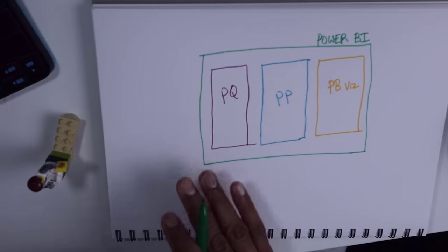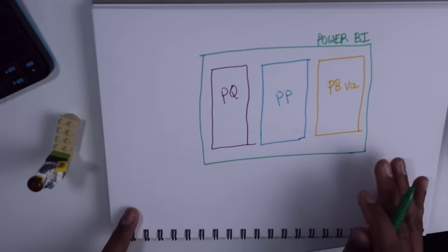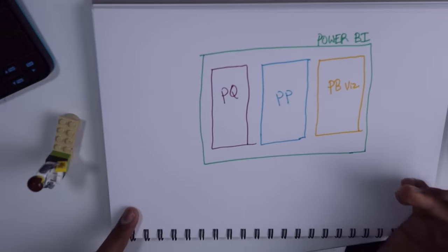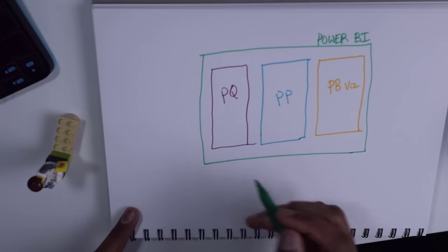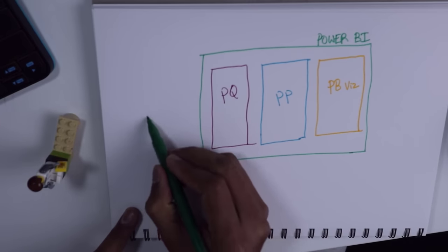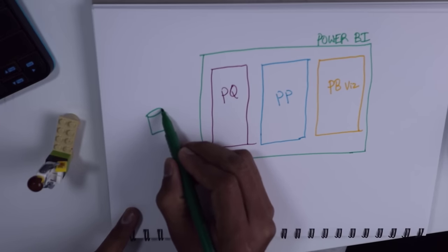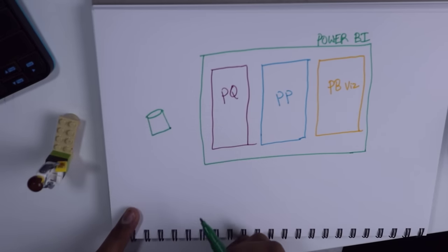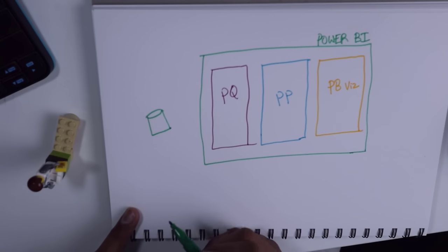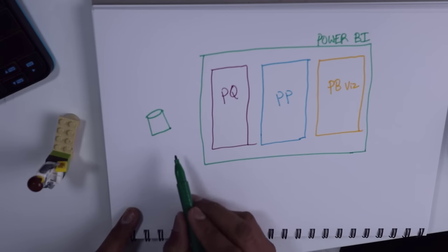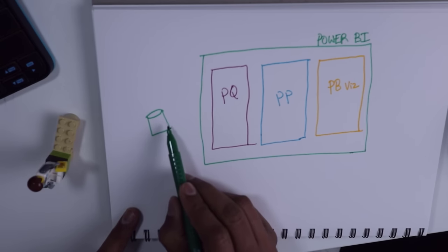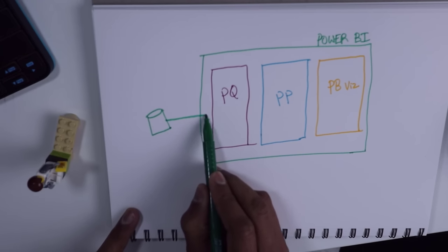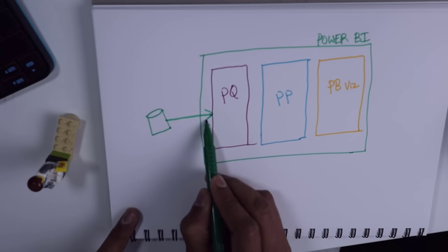Now let's understand how these three work together to produce an output from your data. You have some data here, let's just say this is your sales data or human resources data or whatever may be the case. When you want to analyze this data, the first step of interaction within Power BI for that data would be Power Query.